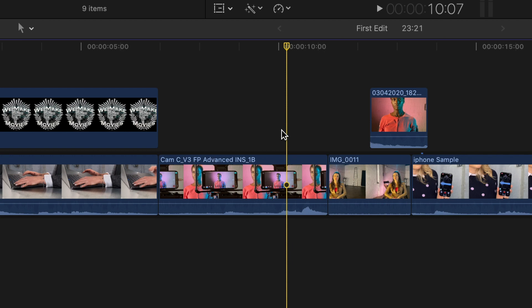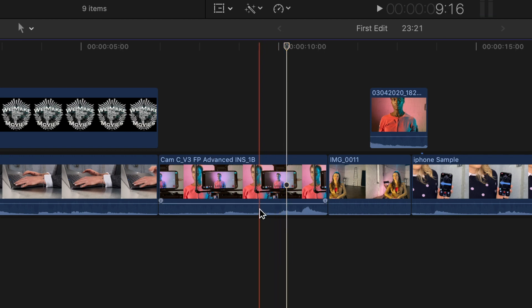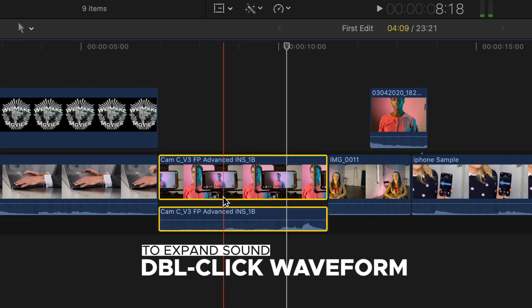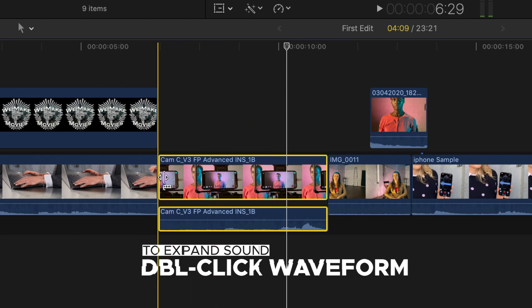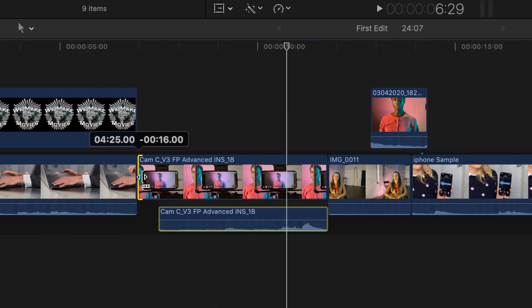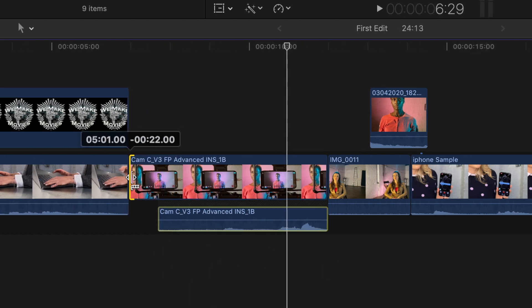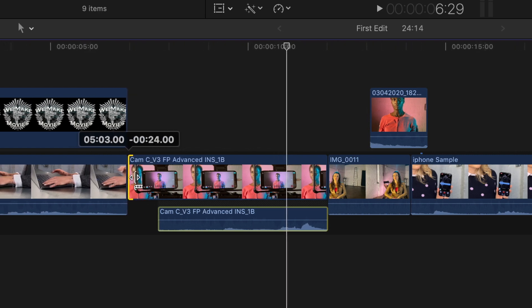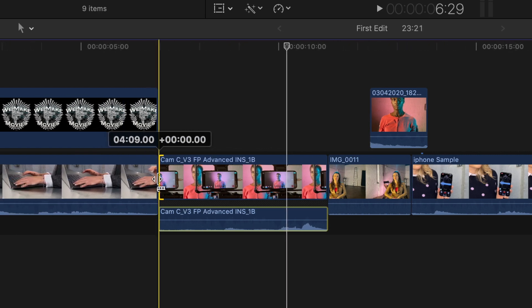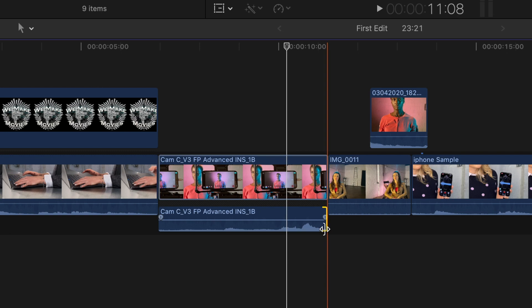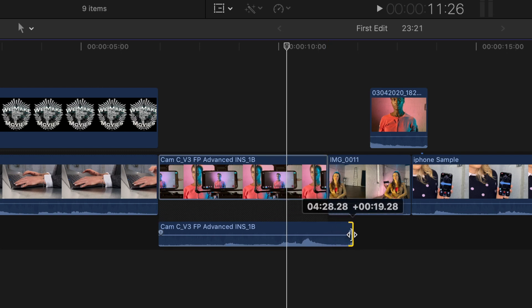You can do this with just the sound or just the picture. Find the waveform at the bottom of the clip, which is a representation of the audio. Double click the waveform and you'll see the sound expand out from the video. Now click and drag the top edge out and you'll see the video side extend in and out. Select the edge of the sound and do the same and leave the edge of the sound below the next clip.